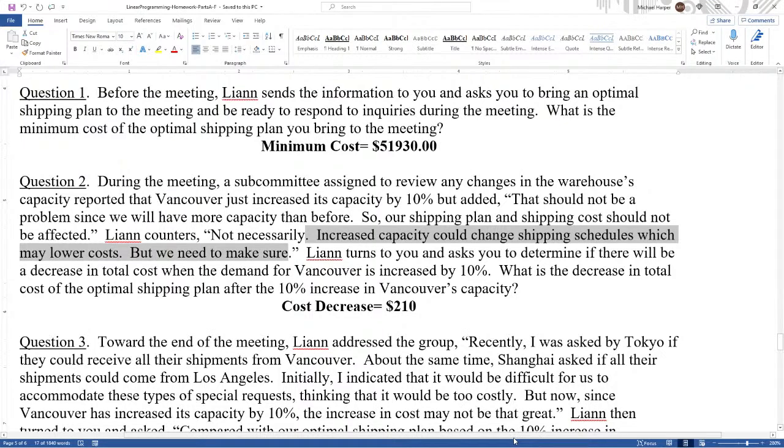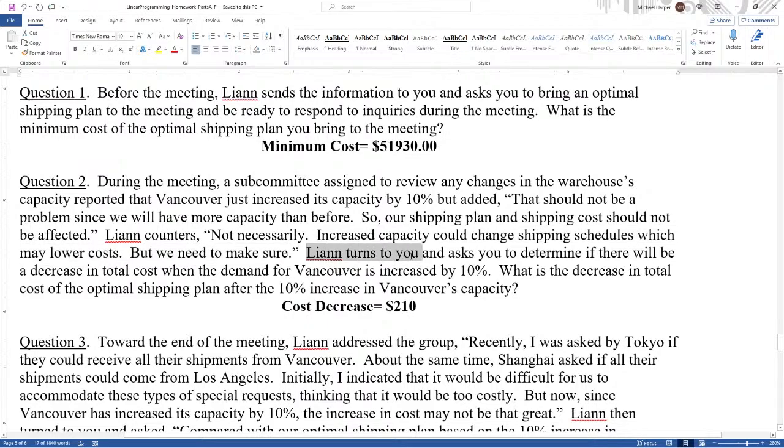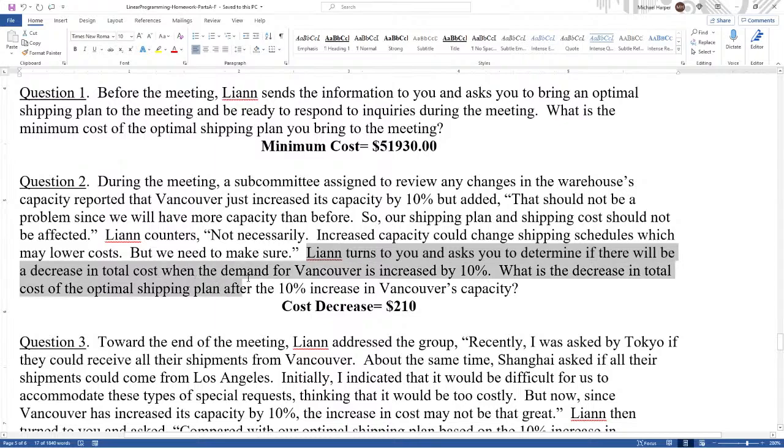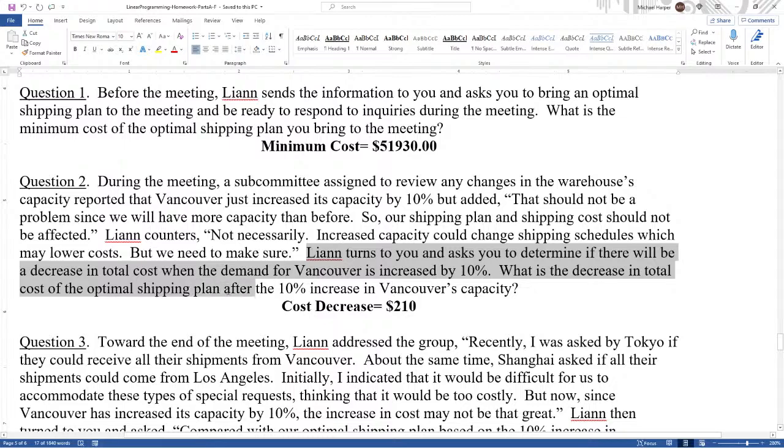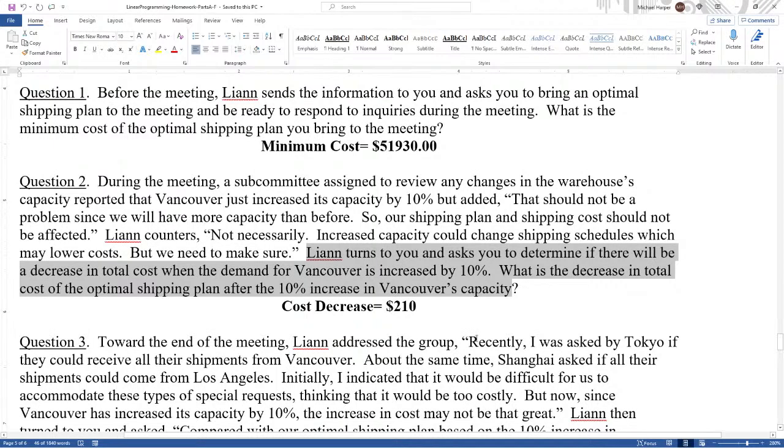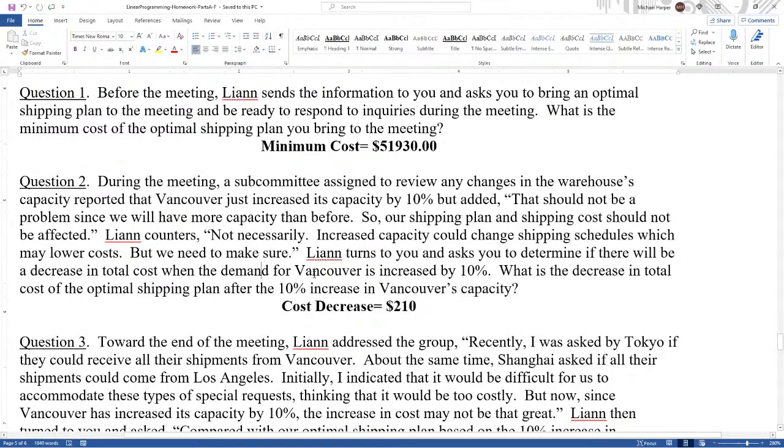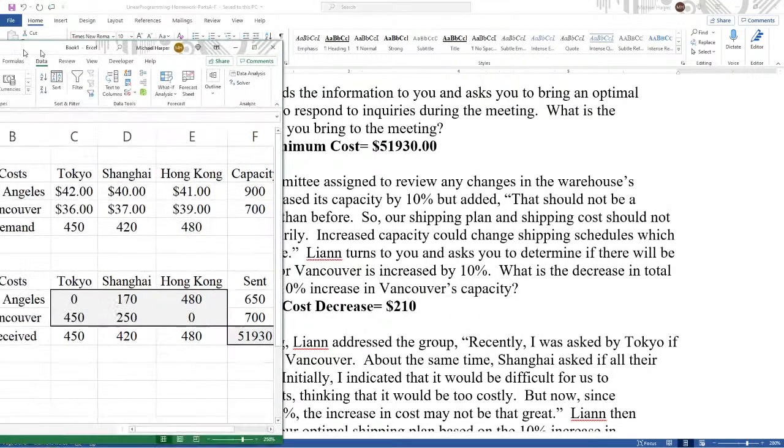Increased capacity could change shipping schedules, which may lower costs. But we need to make sure. And actually, Leanne is correct. When you have more capacity, you have more freedom to ship in different ways. And often, quite often, you can find a cheaper way of doing it when you have more options. Leanne turned to you and asked you to determine if there will be a decrease in total cost when the demand for Vancouver is increased by 10%. Now, I say demand for Vancouver. It's really Vancouver's capacity. So Vancouver sees it as demand. It's Vancouver's capacity.